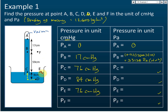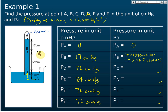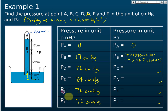Point F cannot be 17 cm mercury. For gas pressure, the pressure acts equally in all directions. If the pressure at point C is 76 cm mercury, the pressure at F must also be 76 cm mercury, because both points are acted on by the same atmospheric gas. Every point outside the barometer has a pressure of 76 cm mercury — that is the atmospheric pressure. The gas pressure is the same at all these points, so the pressure at F is 76 cm mercury.